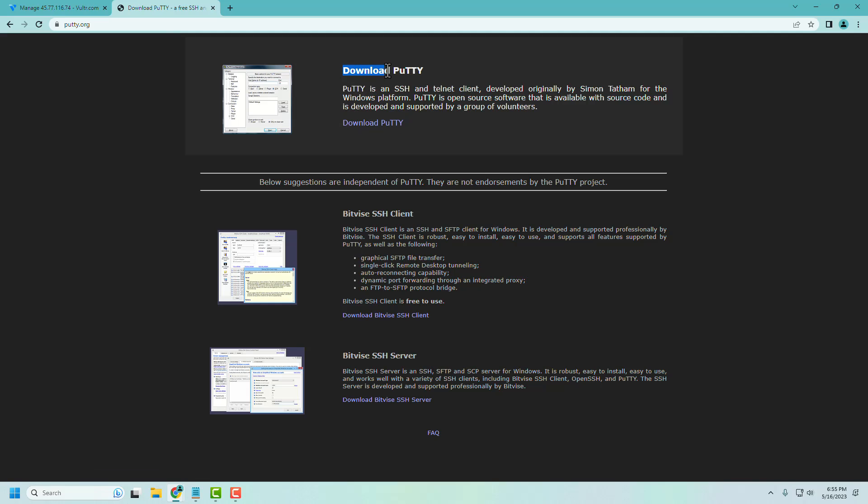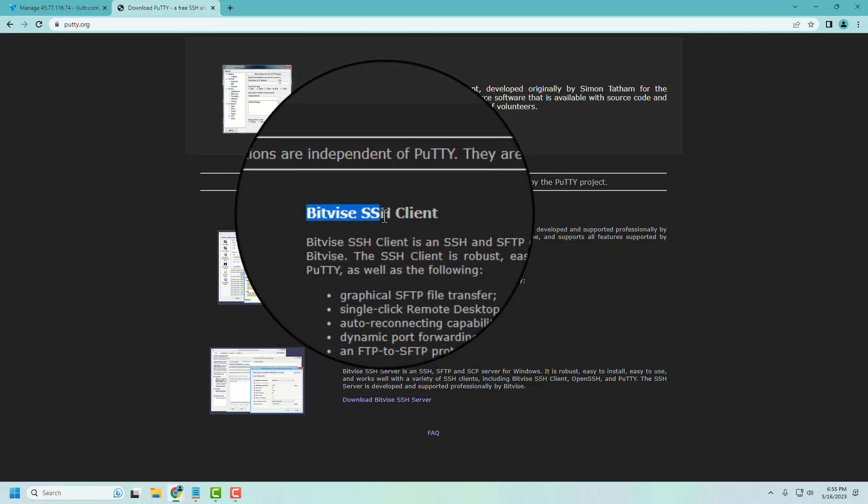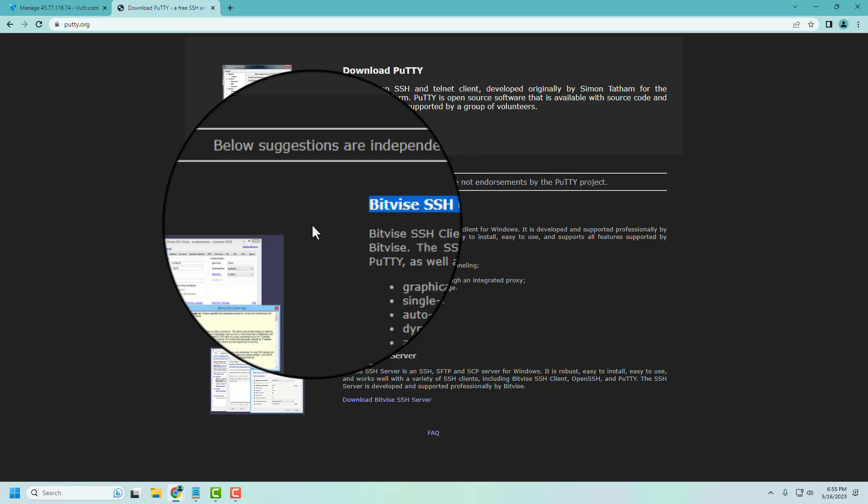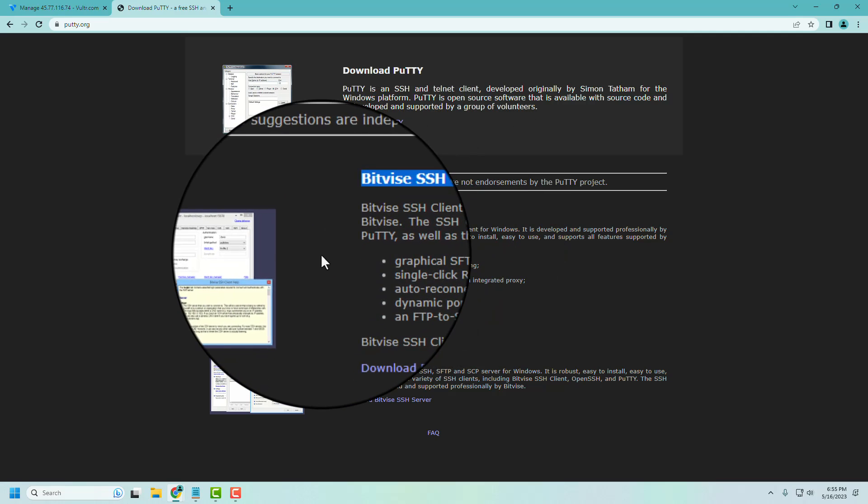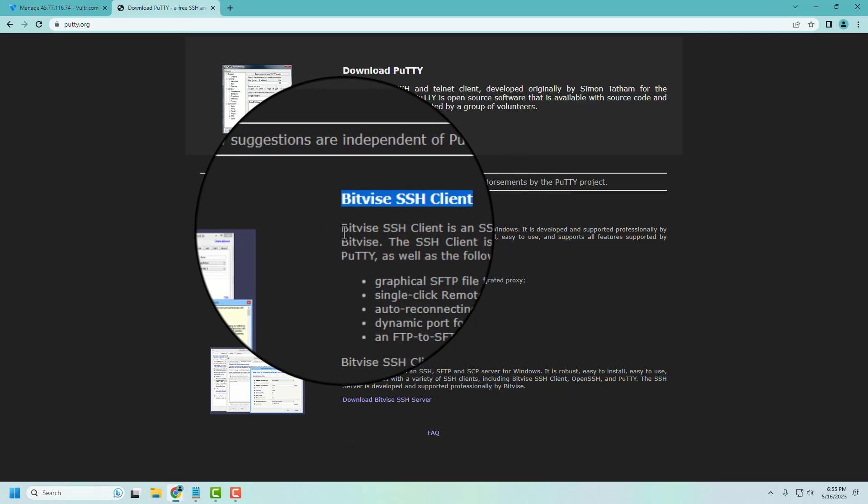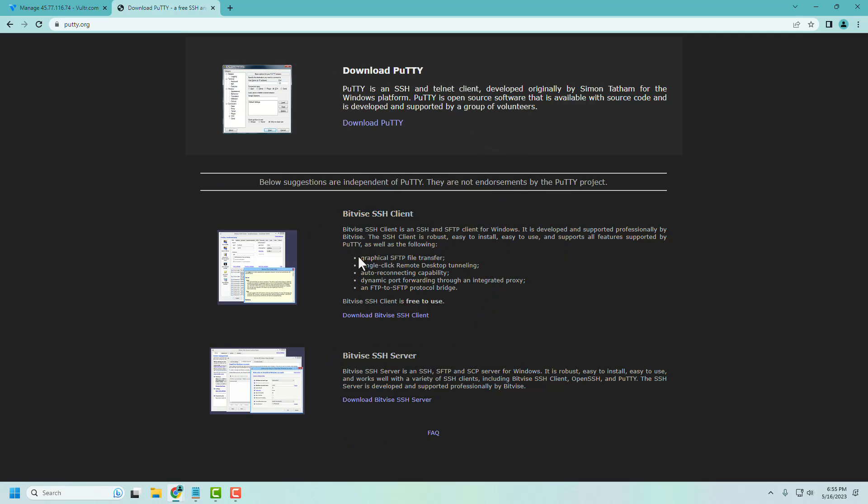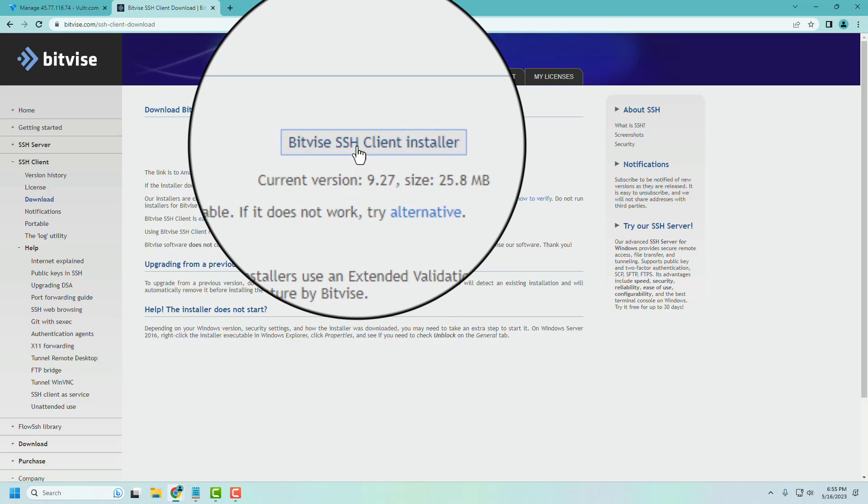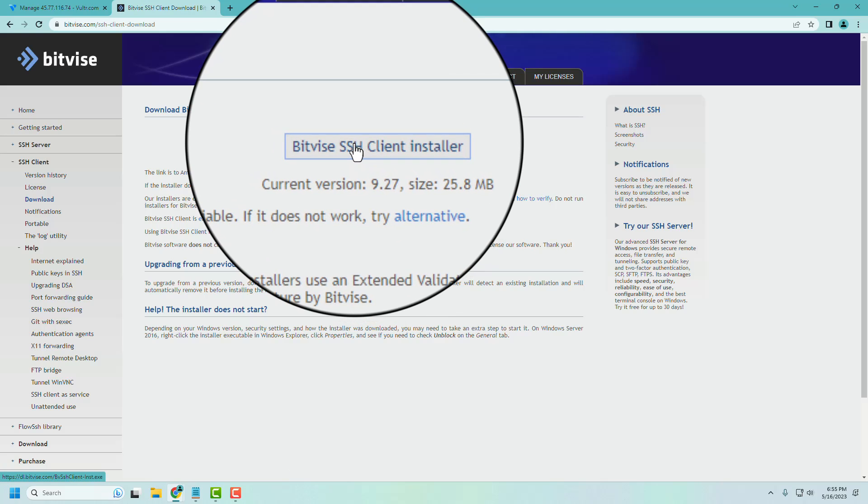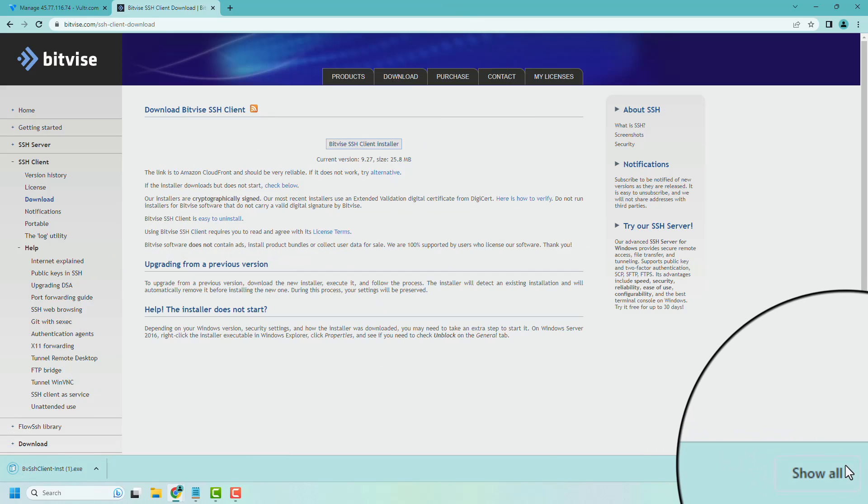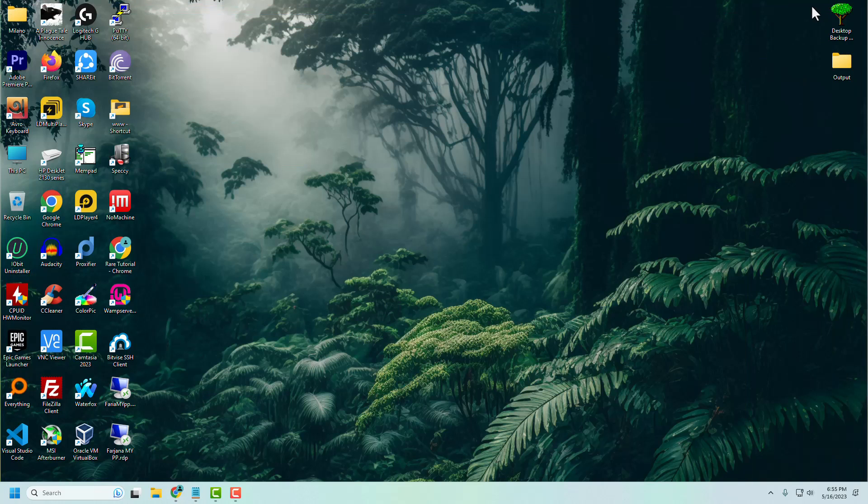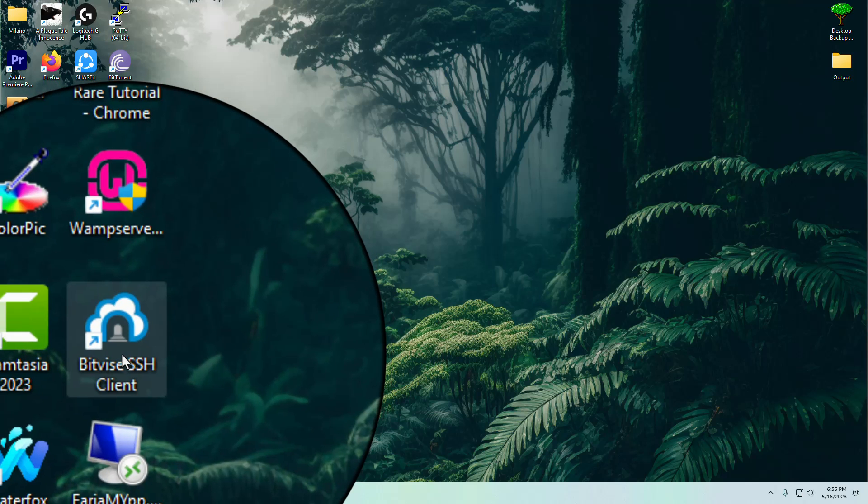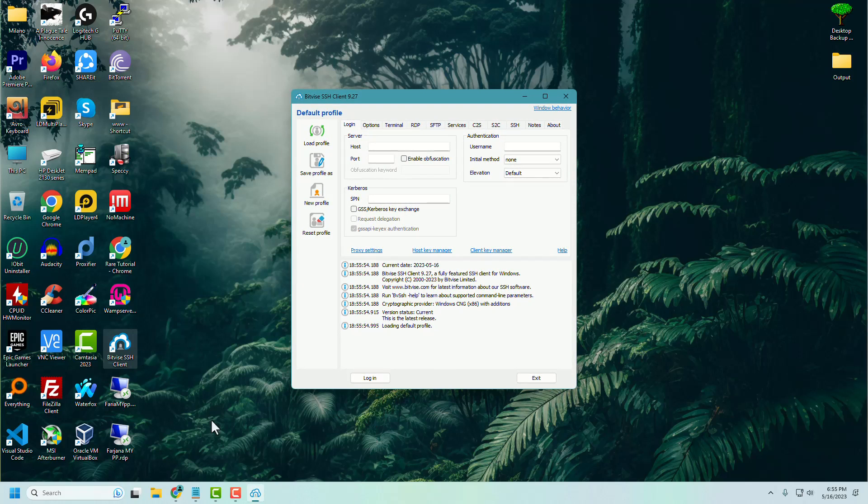Usually we use PuTTY, but in this tutorial we will use Bitvise SSH client. It's a new and updated software of PuTTY. Download and install it. Open it.